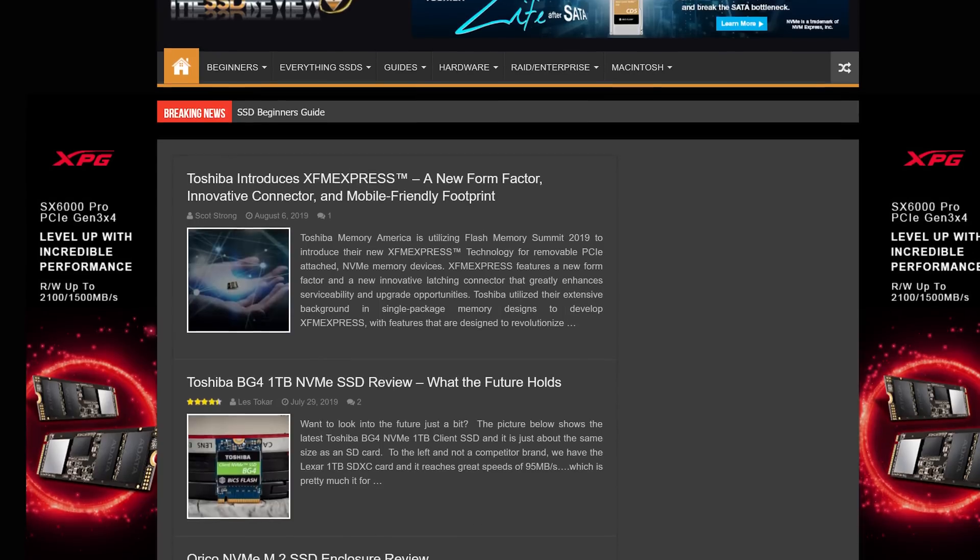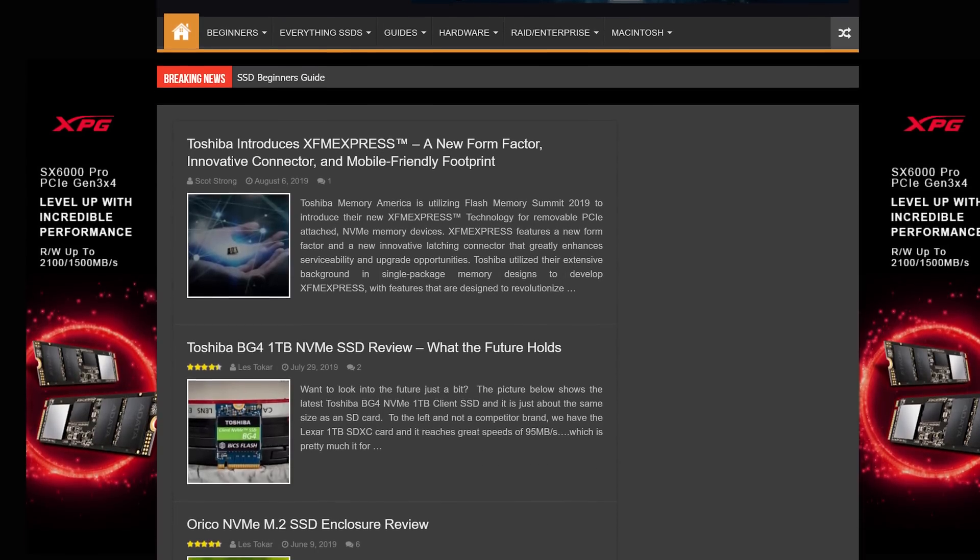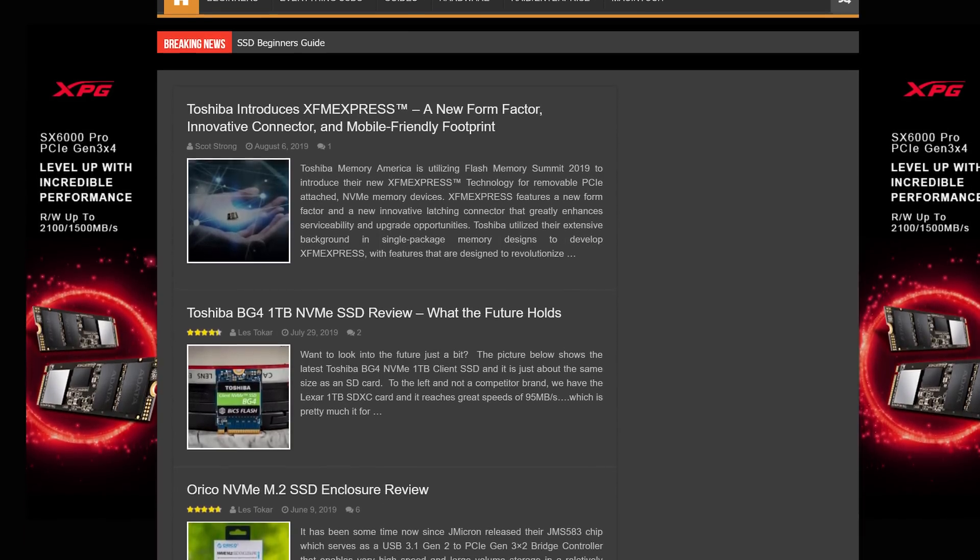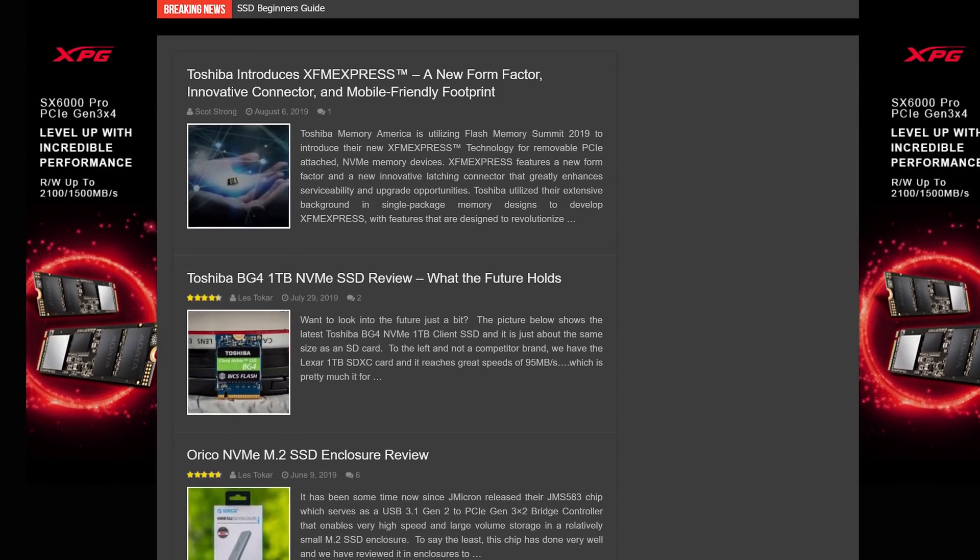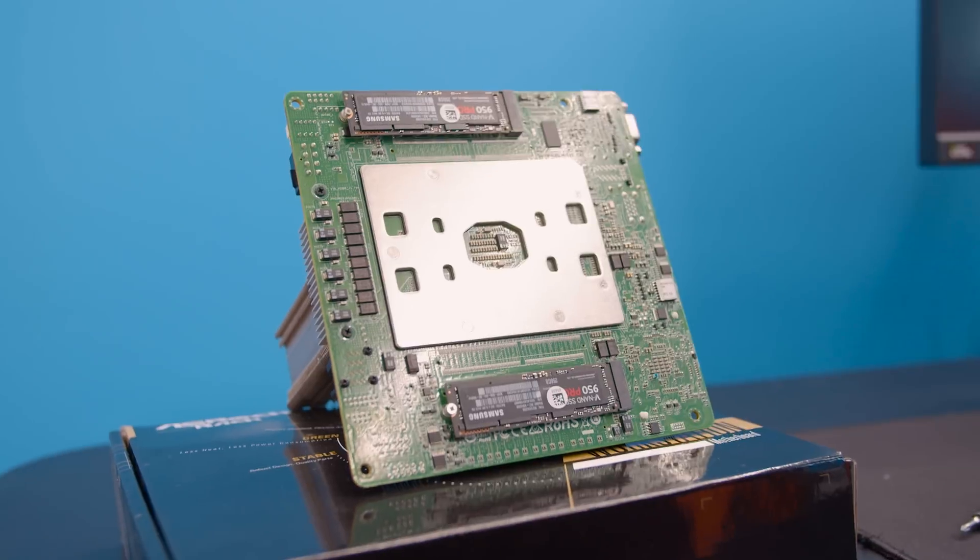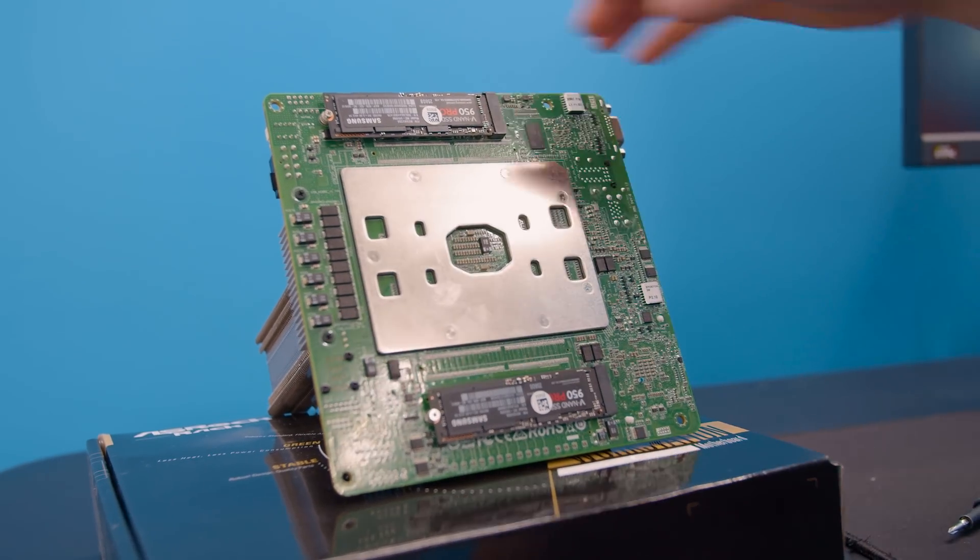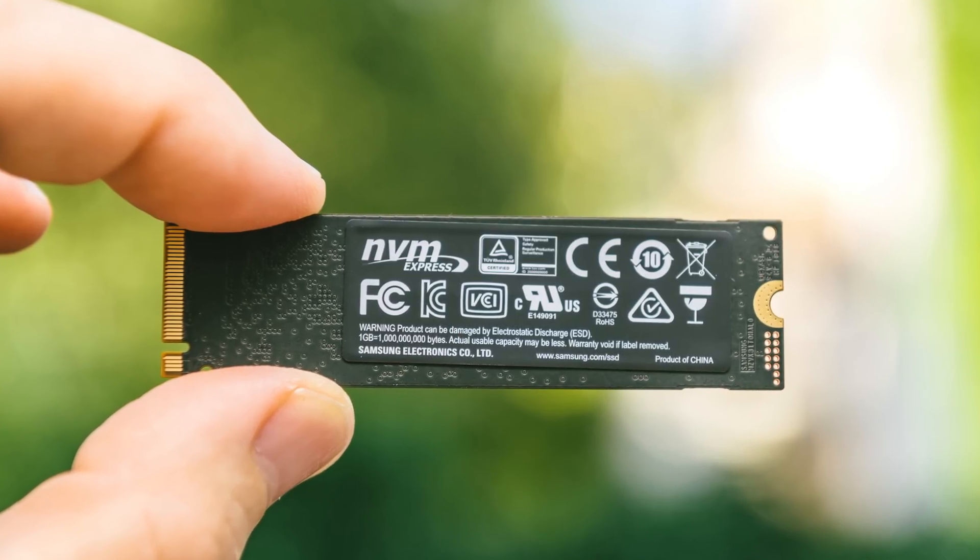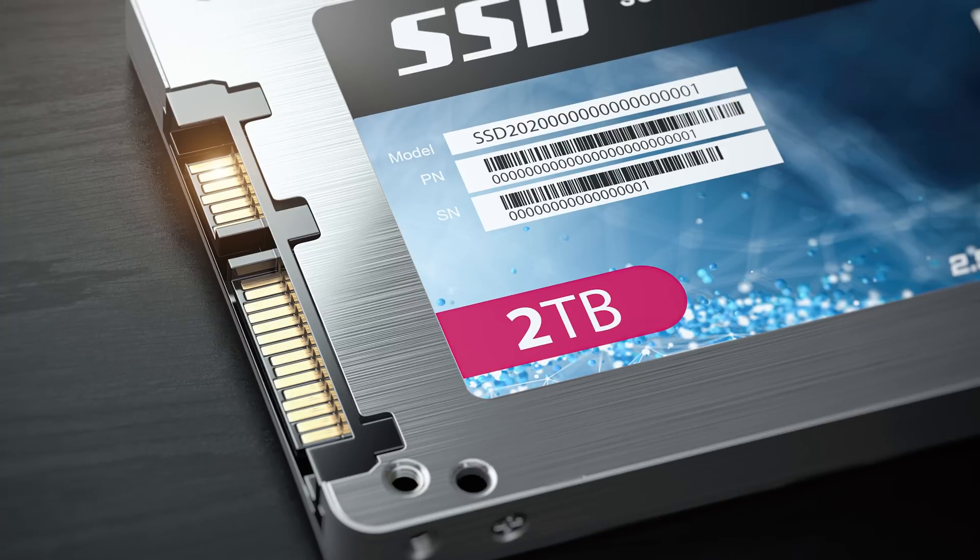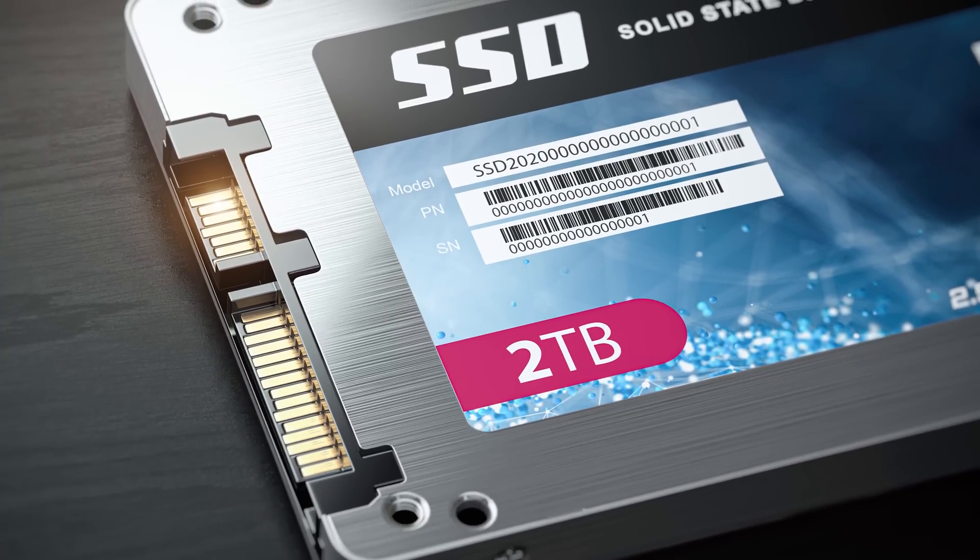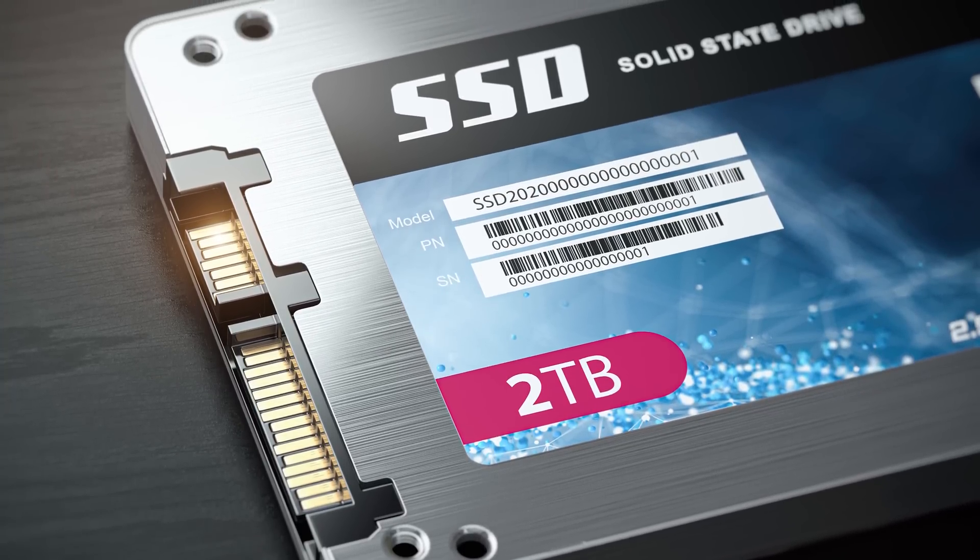So, your best bet is to figure out how large the files you need to move around usually are, and how quickly you need your file transfers to go. Then, go look up the drives you're interested in on a reputable review site to see what their actual sustained performance is. It should be relatively quick math. You might find that you could make use of a more expensive NVMe drive that can handle well over 1 gigabyte per second, or you might find that a cheaper SATA SSD will serve you just fine.